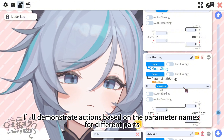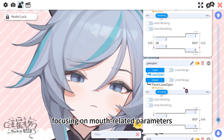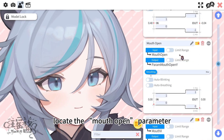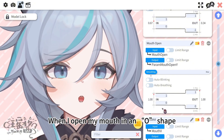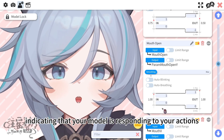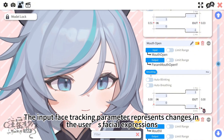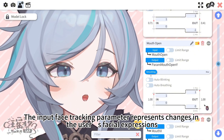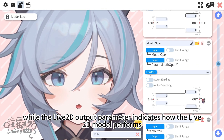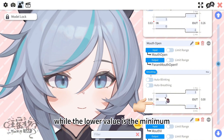Now I'll demonstrate actions based on the parameter names for different parts, focusing on mouth-related parameters, including the VBridger parameters. First, locate the mouth open parameter. When I open my mouth in an O shape, you can observe the fluctuating values change, indicating that your model is responding to your actions. The input face tracking parameter represents changes in the user's facial expressions, while the Live 2D output parameter indicates how the Live 2D model performs. The upper value represents the maximum, while the lower value is the minimum.